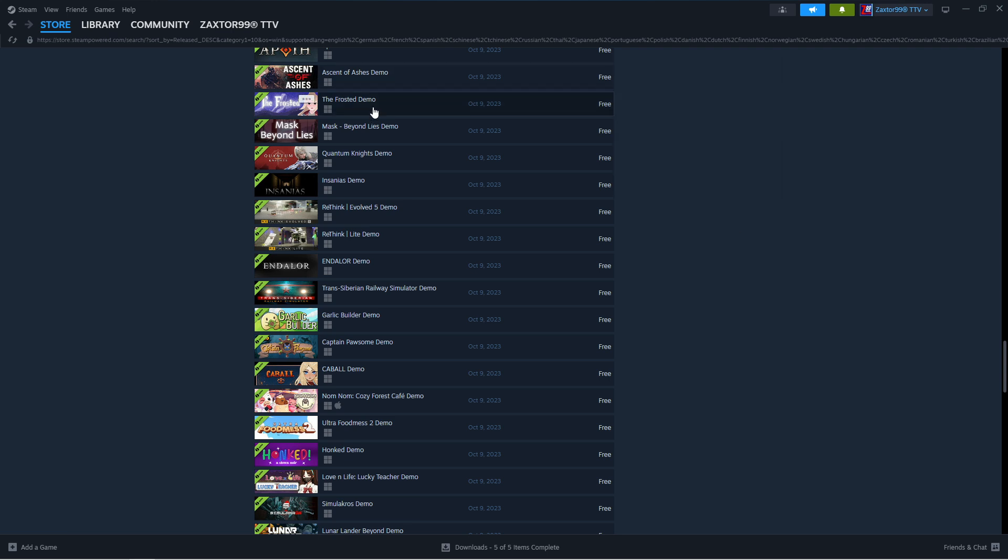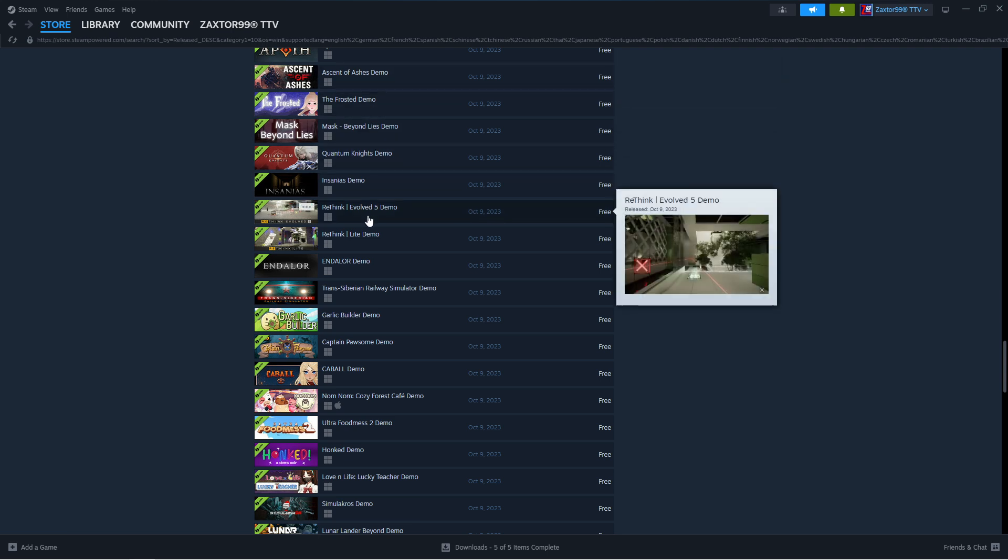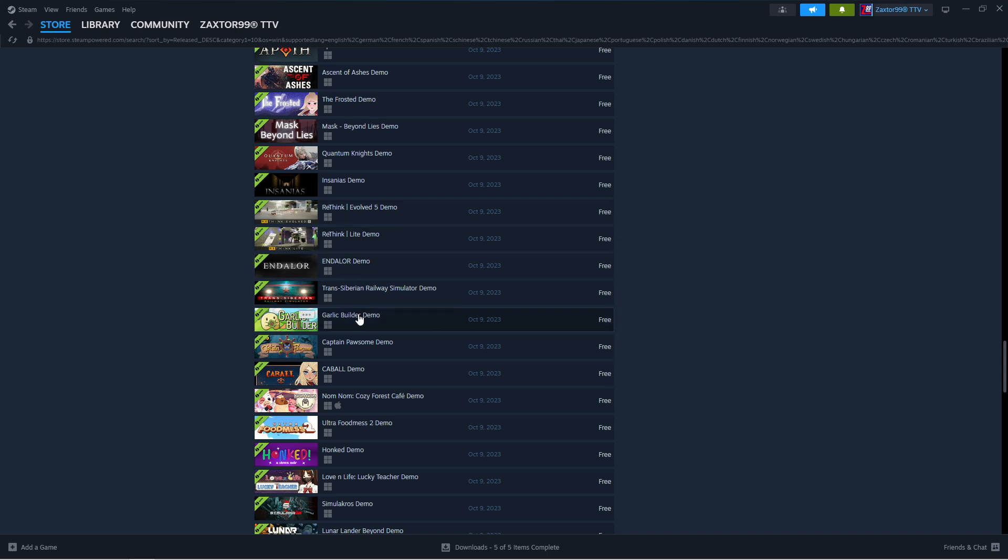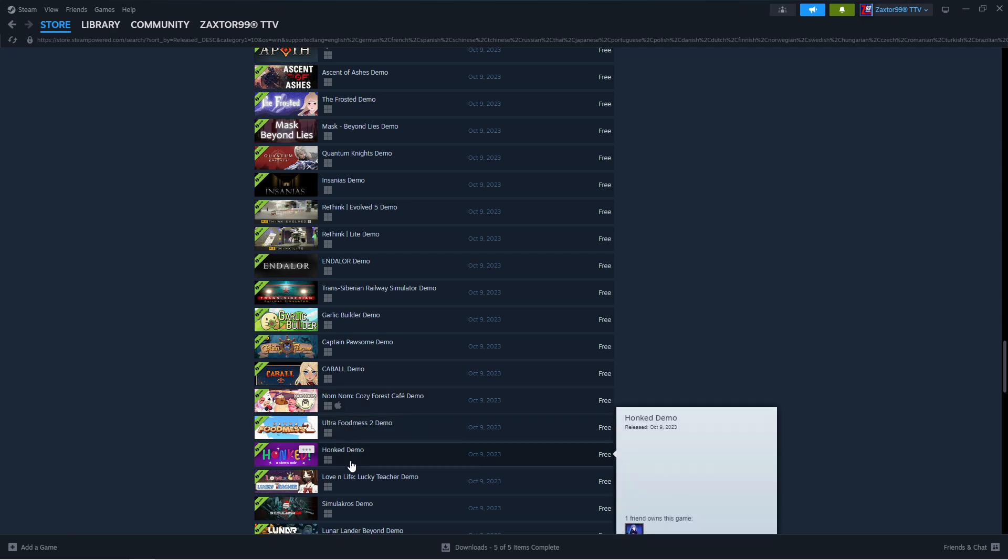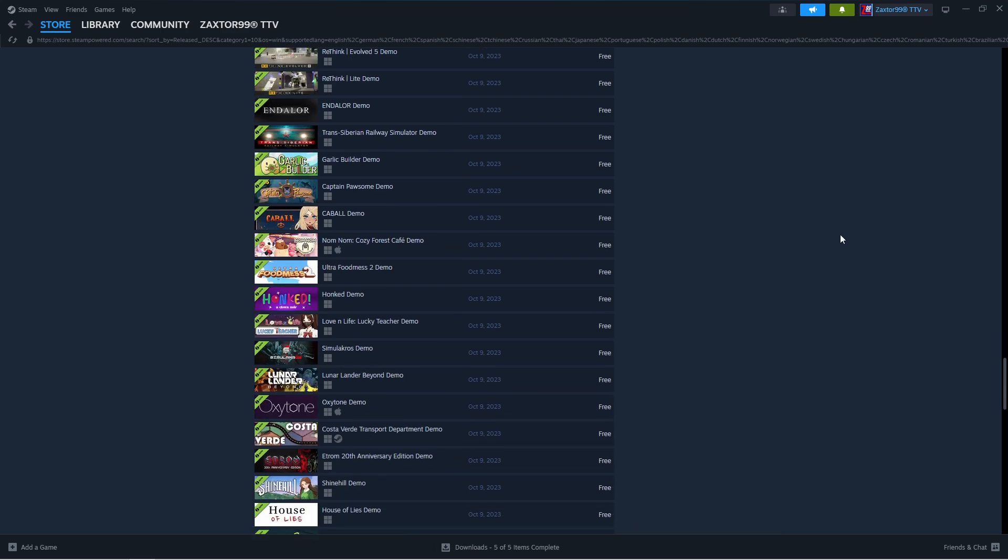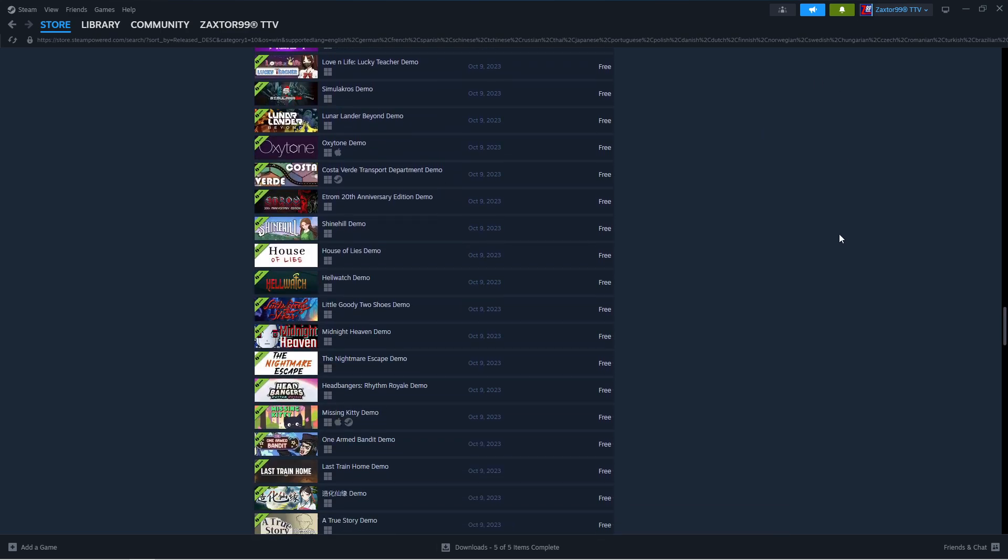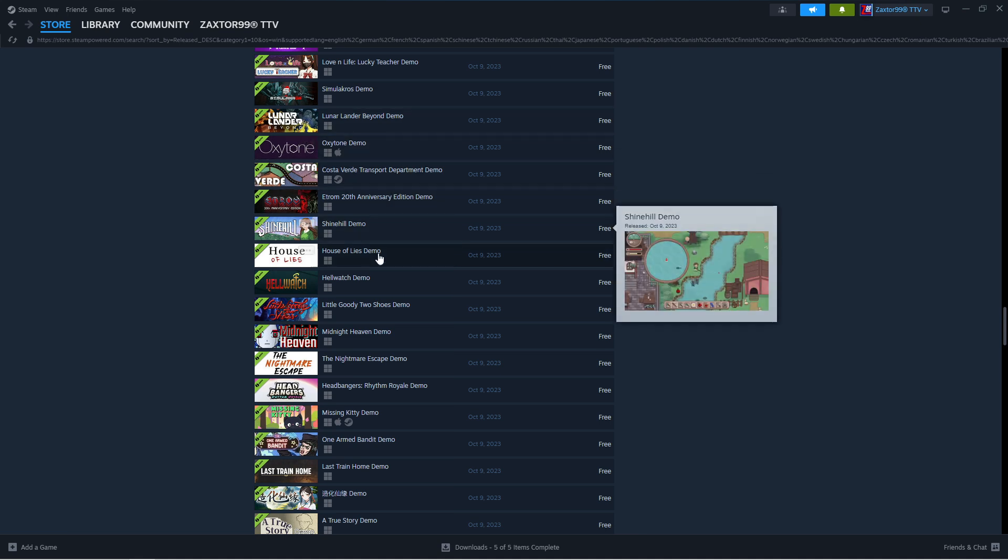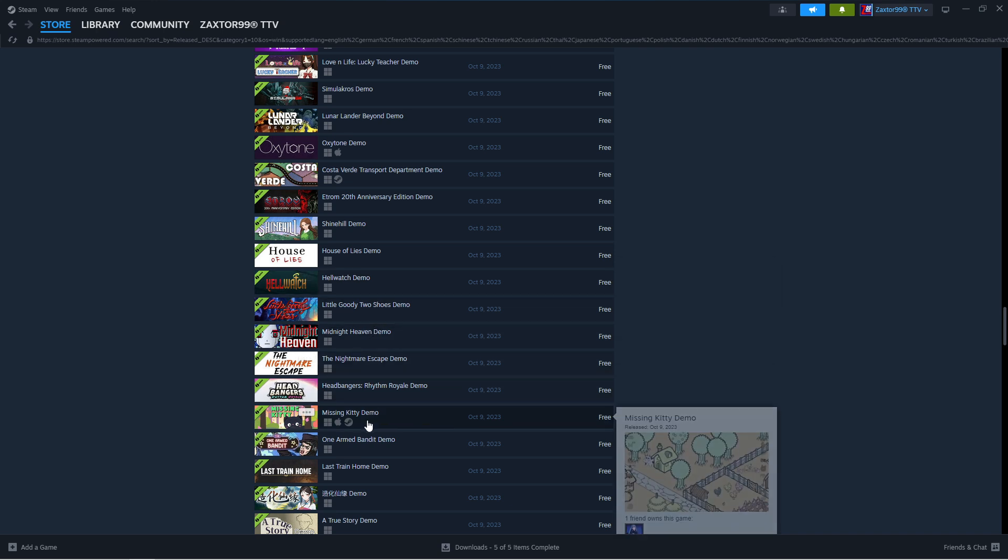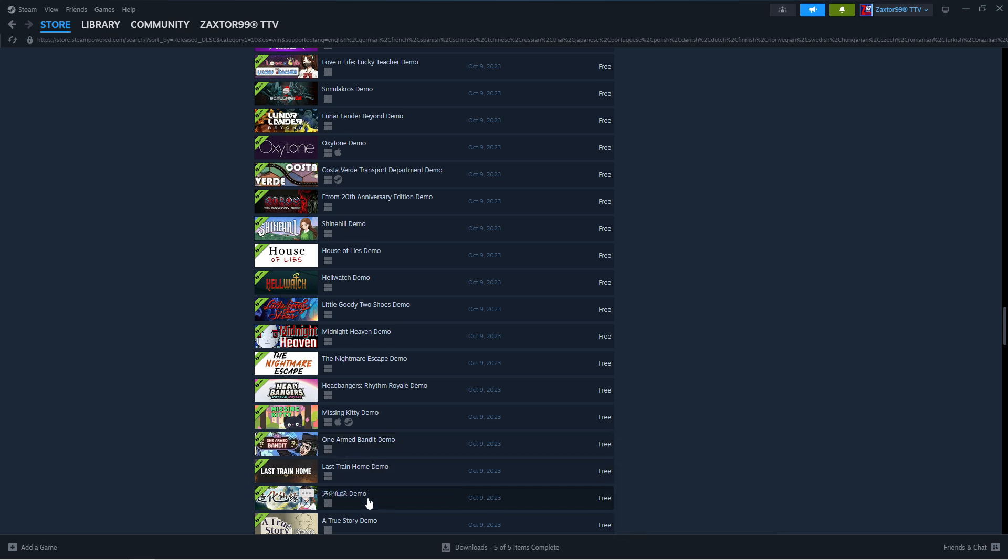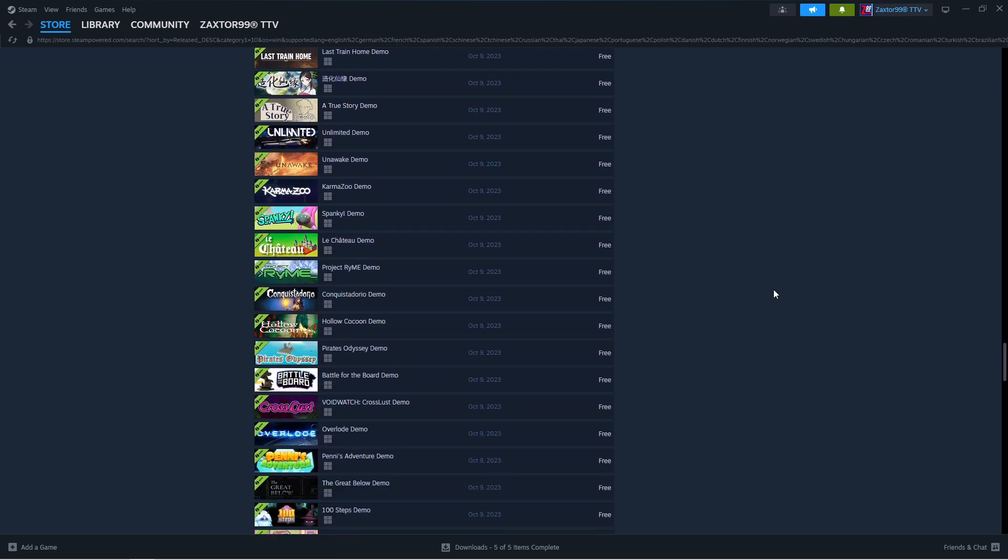93, 94, 95, 96, 97, 98, 99, 100, 101, 102, 103, 104, 105, 106, 107, 108, 109 with Simulacros demo. We're still on October 9th. 110, 111, 112, 113, 114, 115, 116, 117, 118, 119, 120, 121, 122, 123, 124, 125 as of a True Story demo. We're still on October 9th.